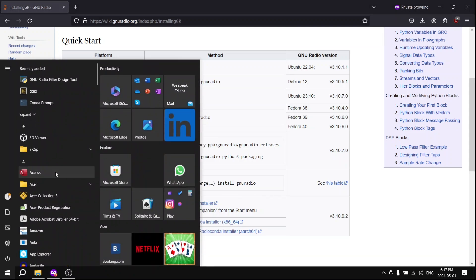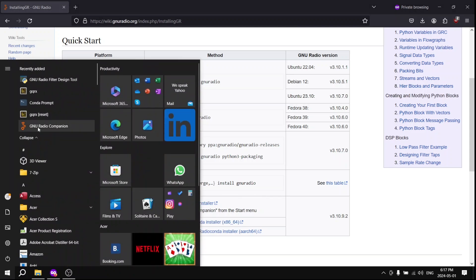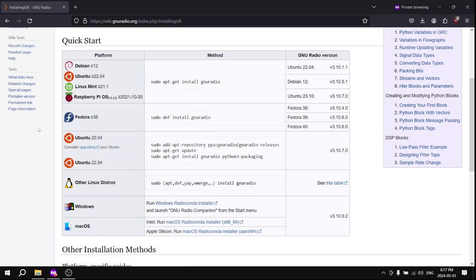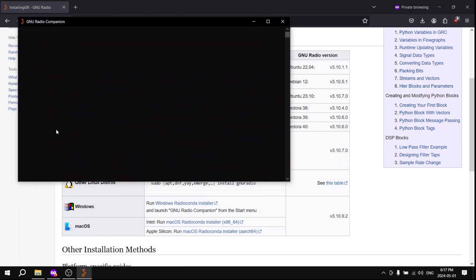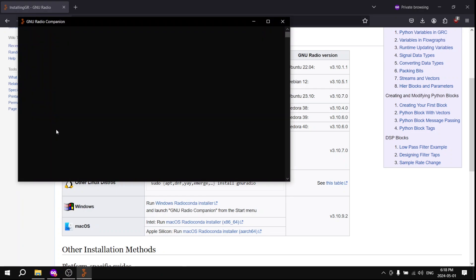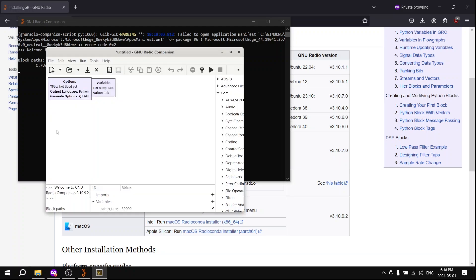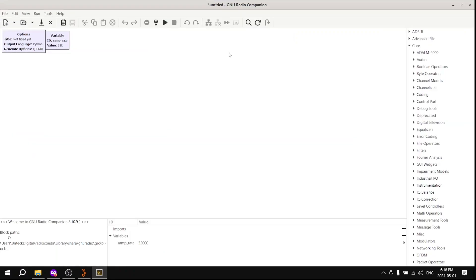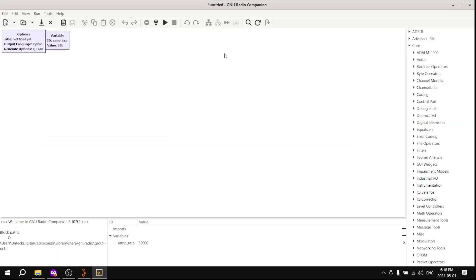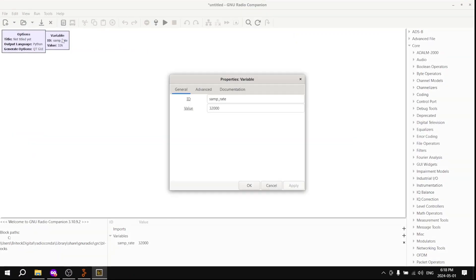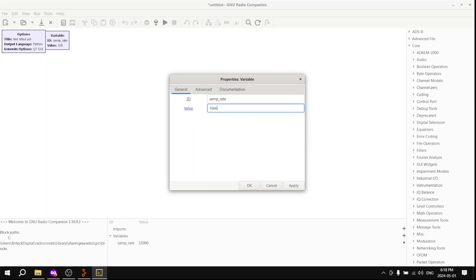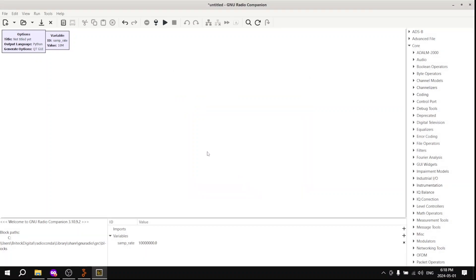So now we are going to launch our GNU Radio Companion application. I'm going to give it a second to load here. Now we can see it open. We see a couple blocks already pre-configured, so we're going to leave those there, but we're going to change the sample rate to be 10e6, which is 10 million, because that's what we need to get some good quality audio from our FM radio station.